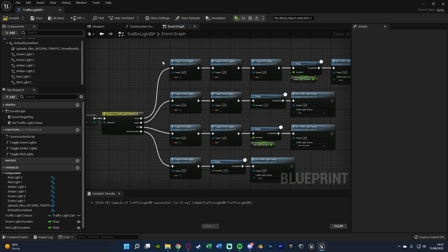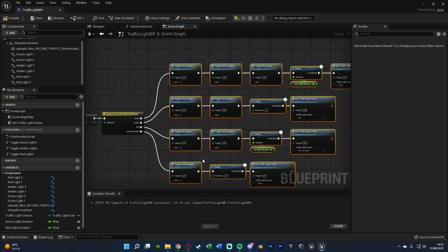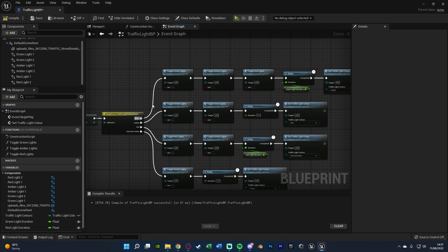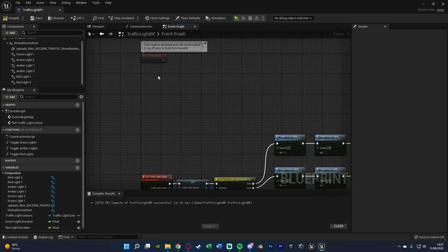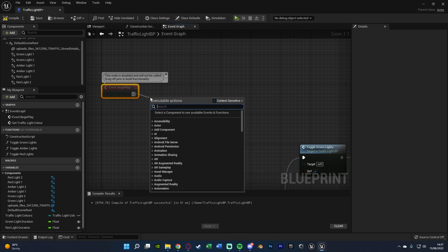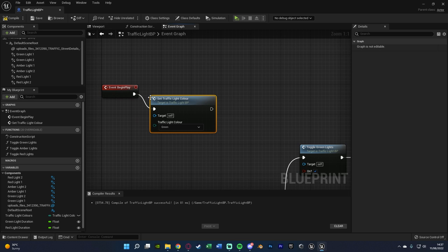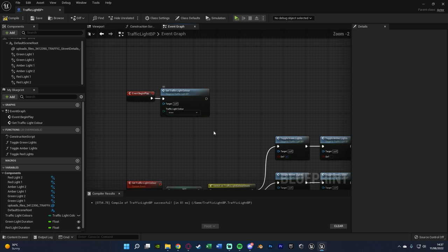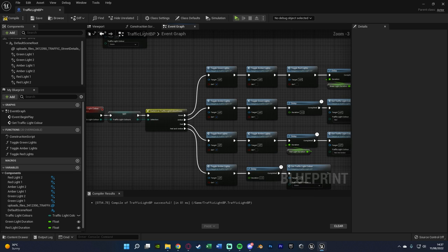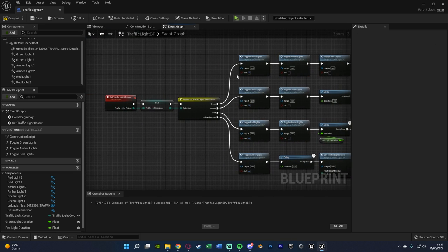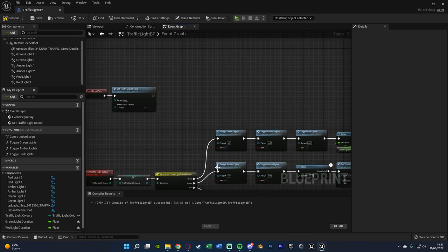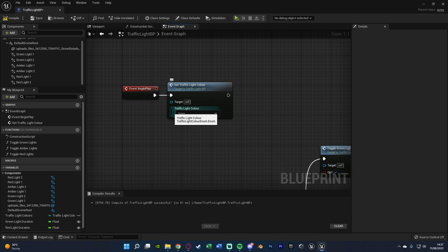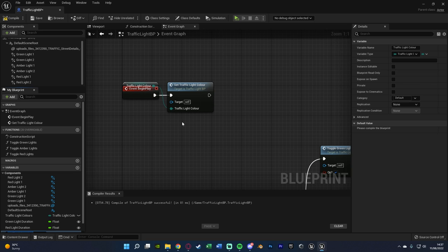The final thing we need to set up is actually starting this. So we go back to Event Begin Play, and off of this we can Set Traffic Light Color to whatever we want the starting color to be. I'm going to right-click this, promote it to a variable, and set it as Starting Color, making that also Instance Editable. Then we compile and save.